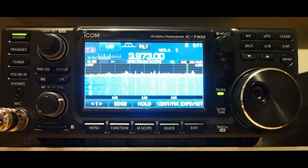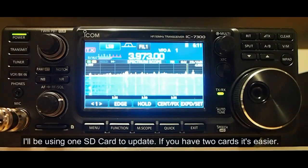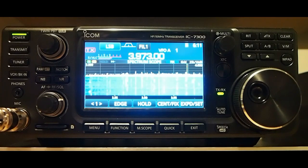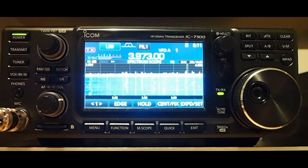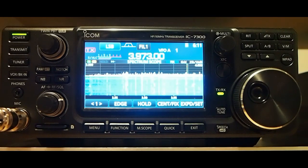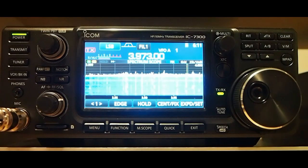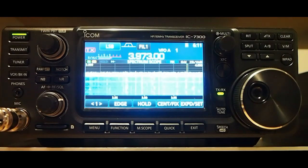Okay, the first firmware update is out for the ICOM 7300. I'm going to walk you through doing that update. First thing you want to do is put your SD card in and it'll mount.